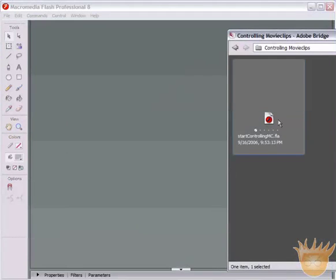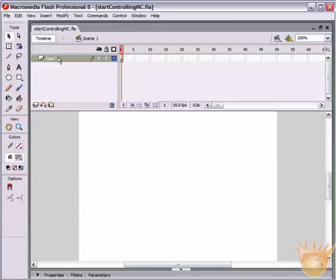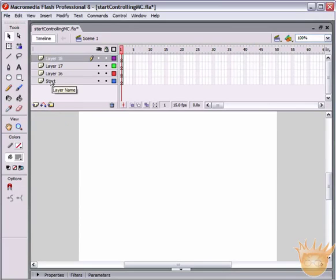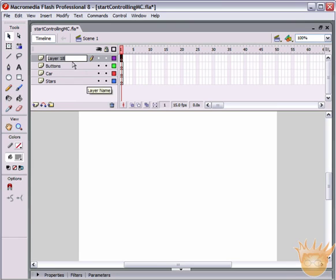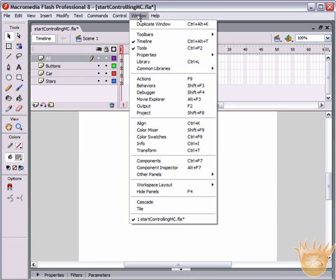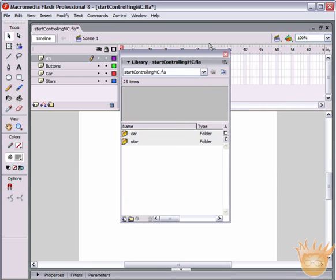Let's drag this right into Flash, and the first thing we're going to do is create three new layers. We're going to name them: stars, car, play and stop buttons, and one for ActionScript. And open up the library - you can do that right here under the Window menu, Library.